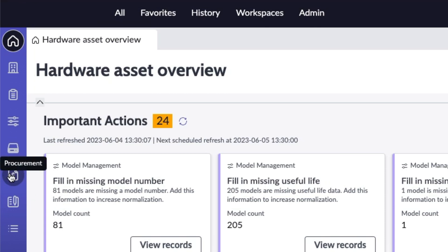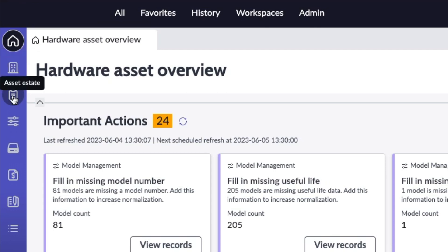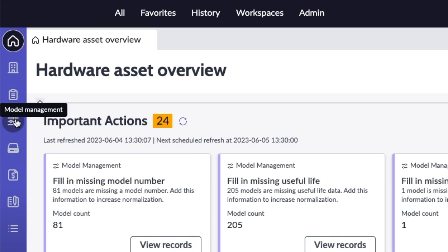So now in addition to having an inventory tab where you're managing your stock rooms, having an asset estate where you're managing where everything is and whether it's expiring or not expiring, end-of-life stuff like that, model management.